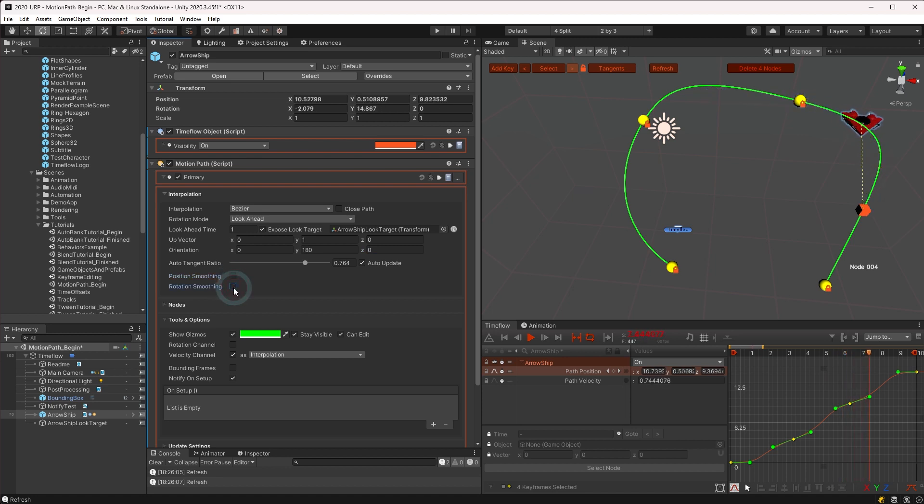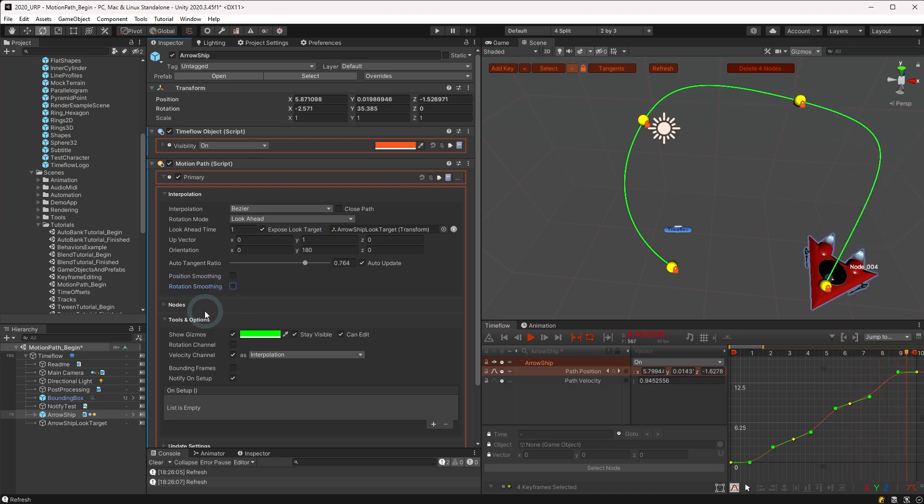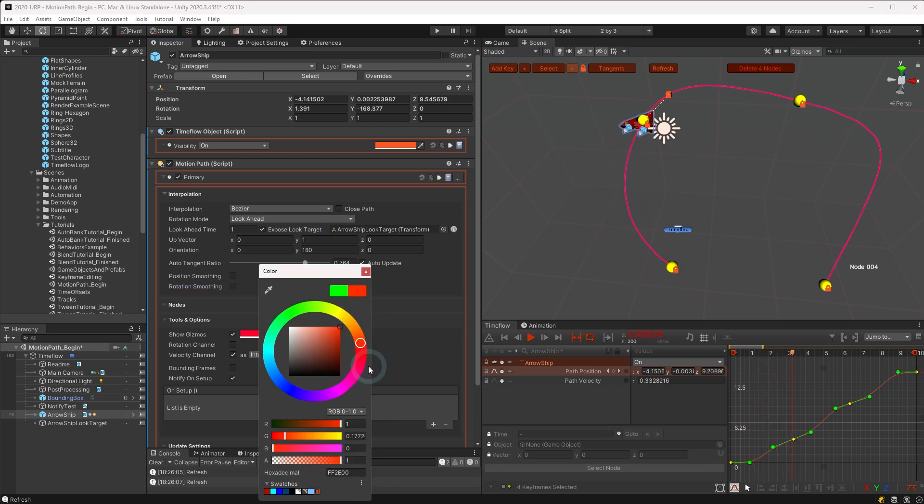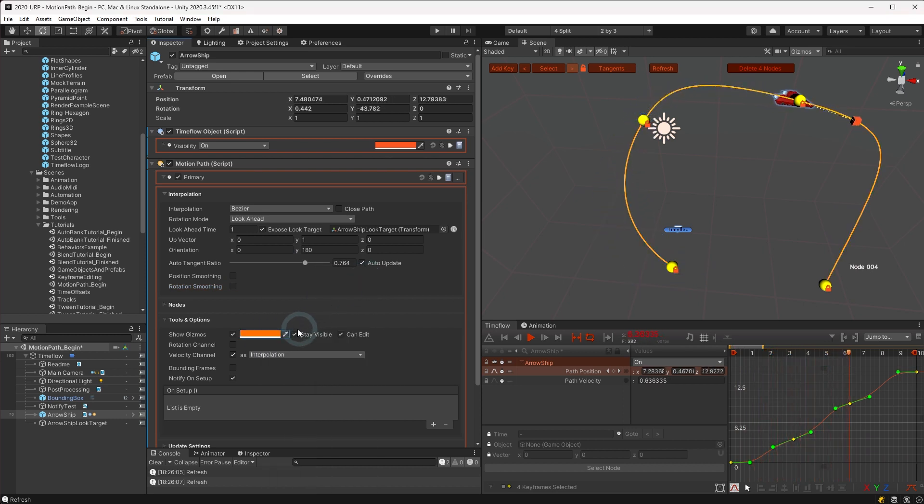Before we wrap up, a few more features can be found in the tools and options area. Here you may change the color of the path as it is displayed in the scene view, set whether the path remains visible when the object is not selected.